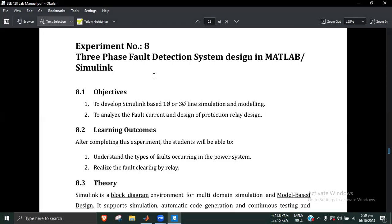We have a three-phase fault detection system design. This is the three-phase circuit. The three-phase circuit has a relay, so you can see that the relay will be able to detect the faults and protect the circuit.